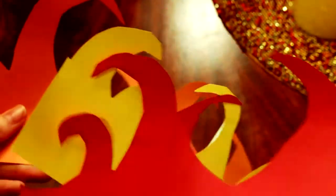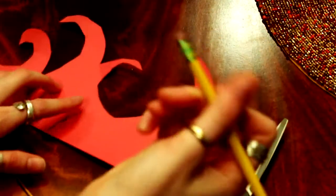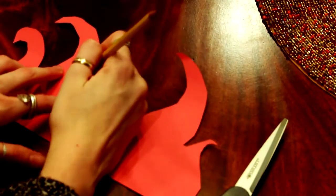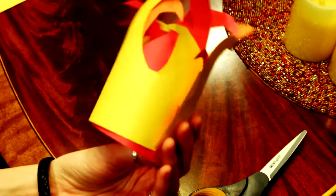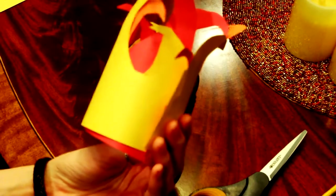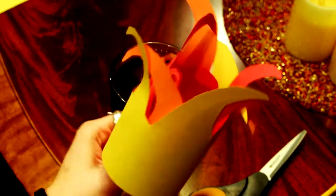Once you're done cutting out your flames, erase any leftover pencil marks. Next, just roll up your flames and tape the ends together.